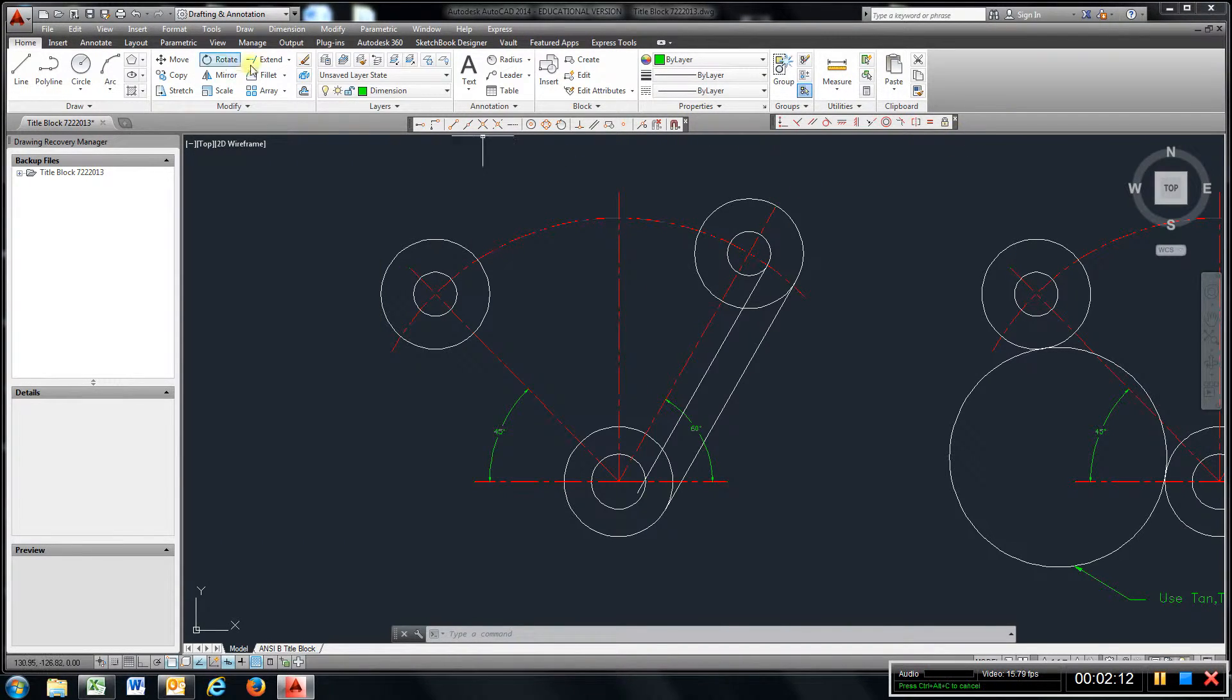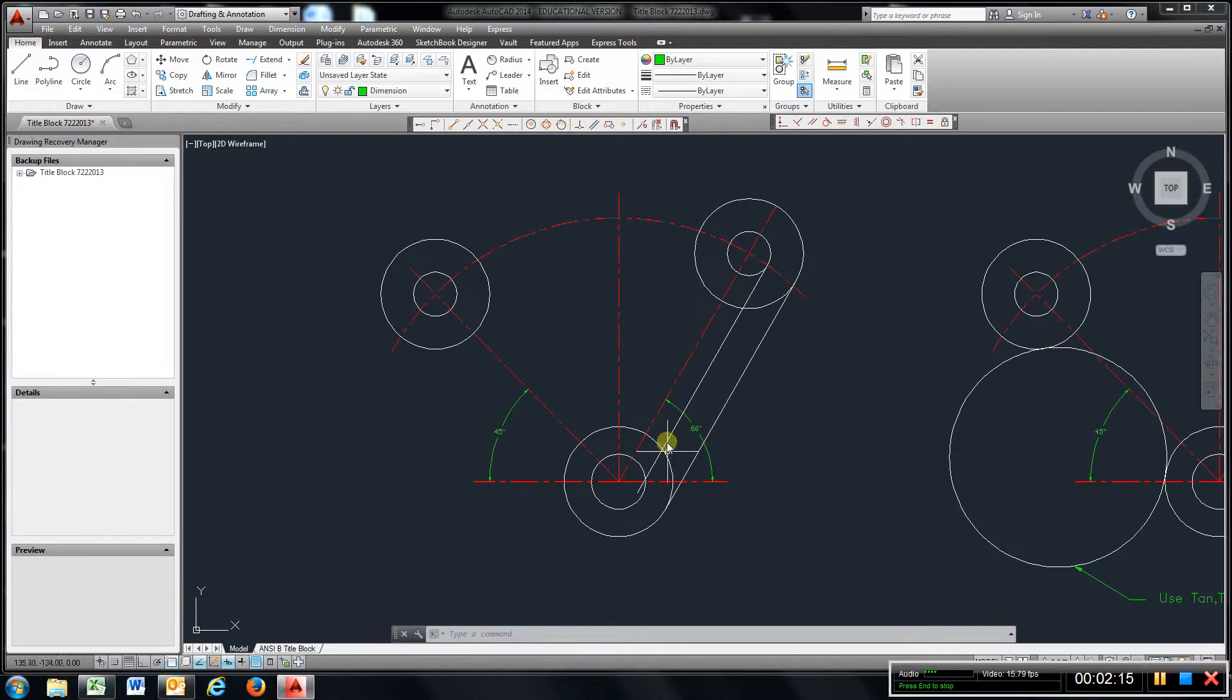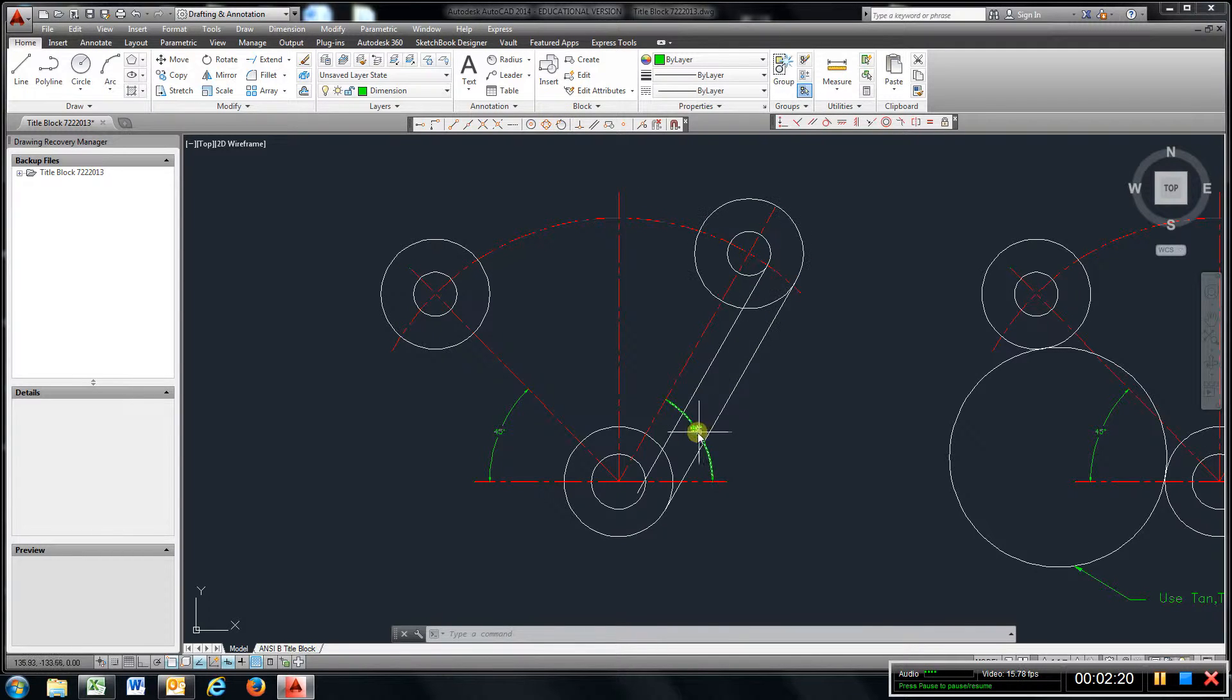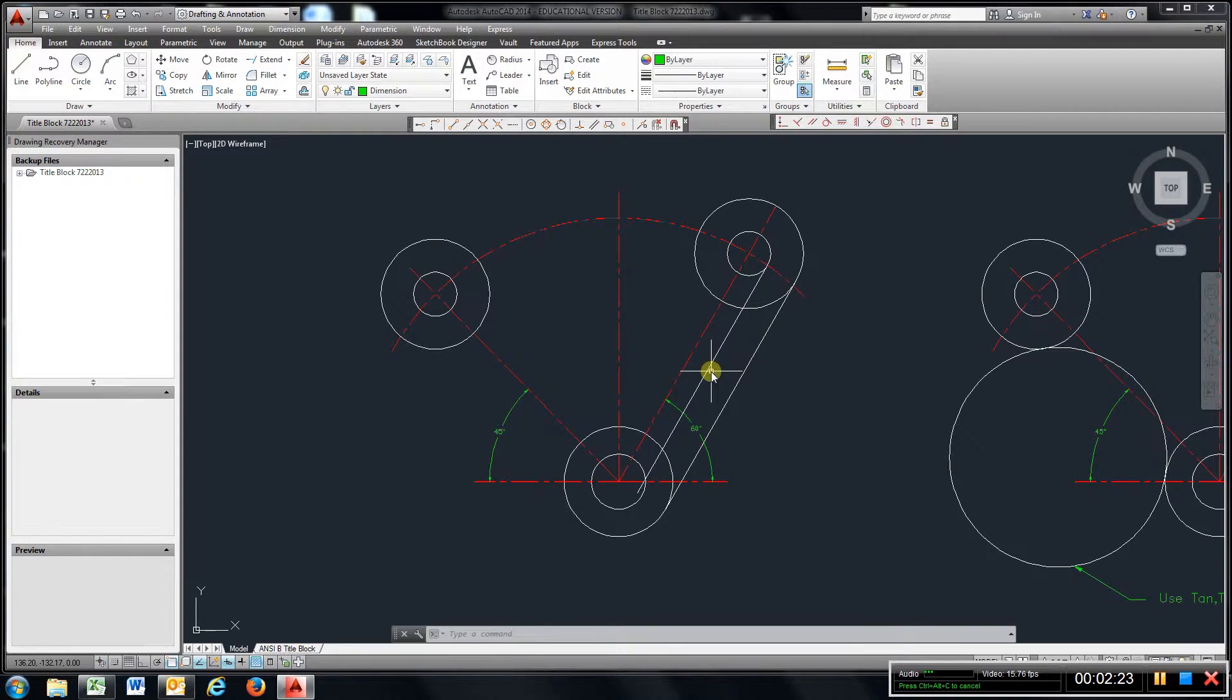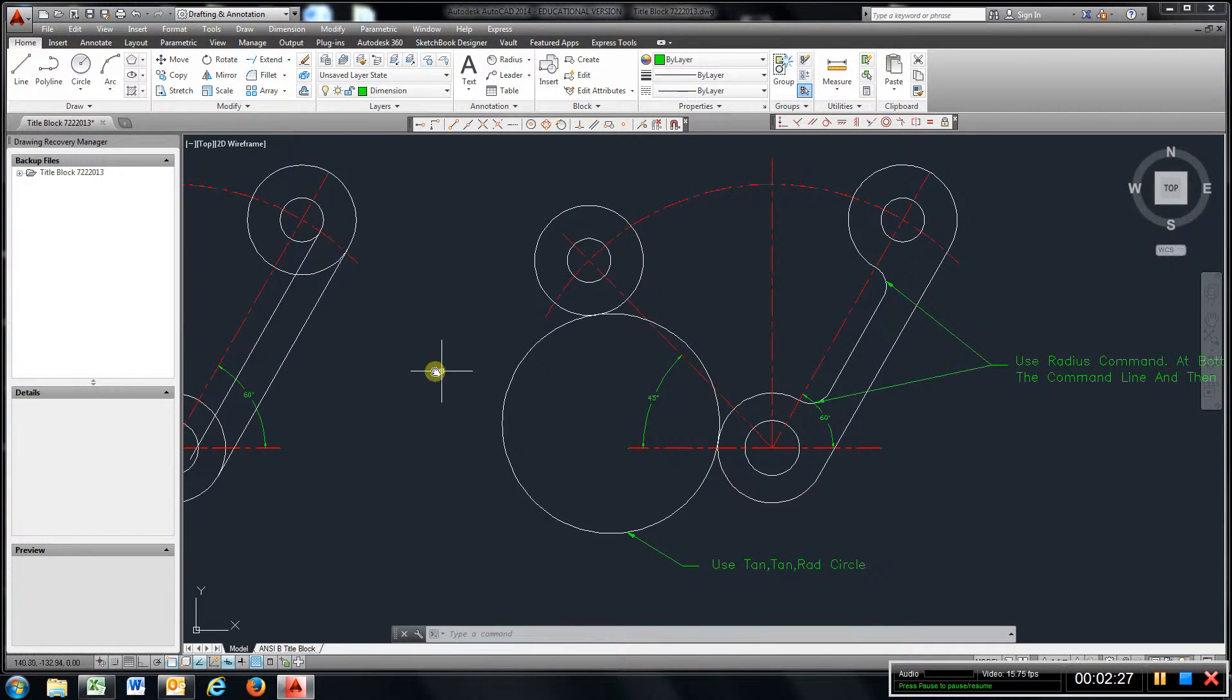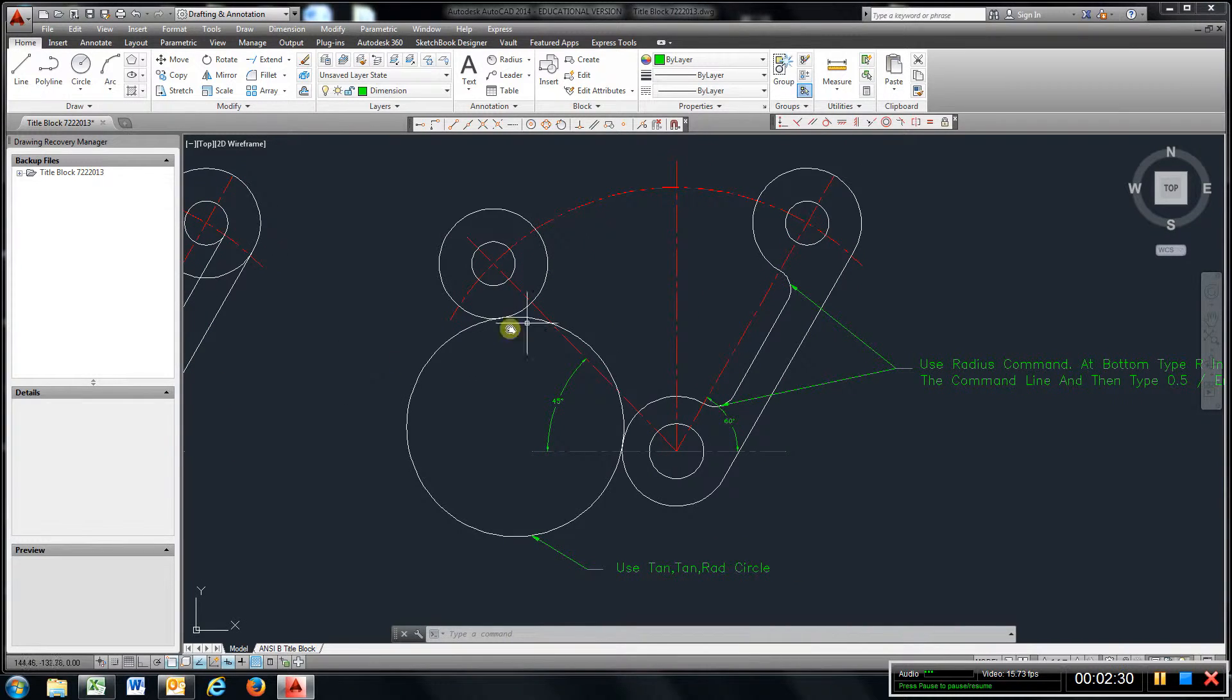I just went to line, snapped the tangent, chose this circle, snapped the tangent, chose that circle, got this line here, and then offset it 0.75.